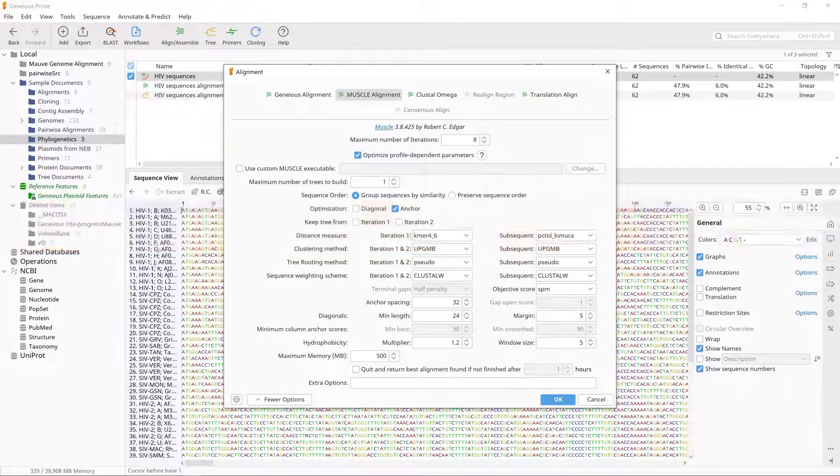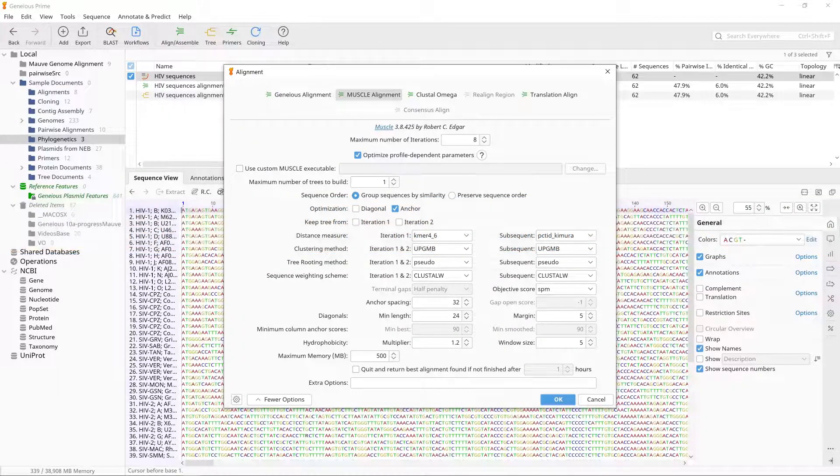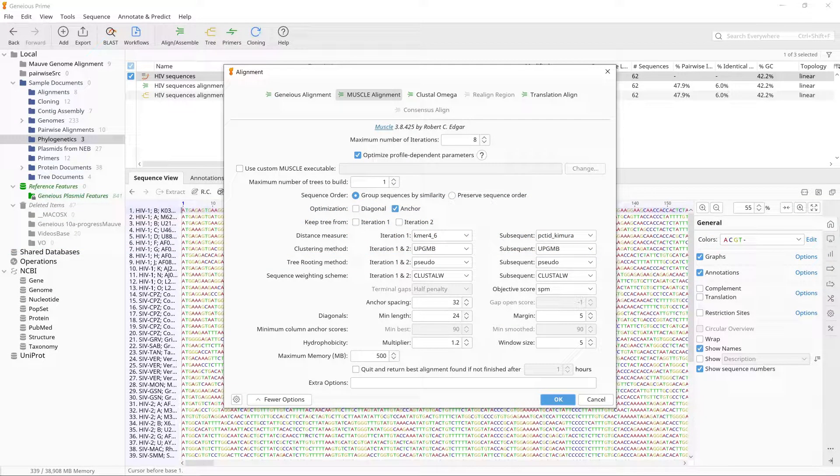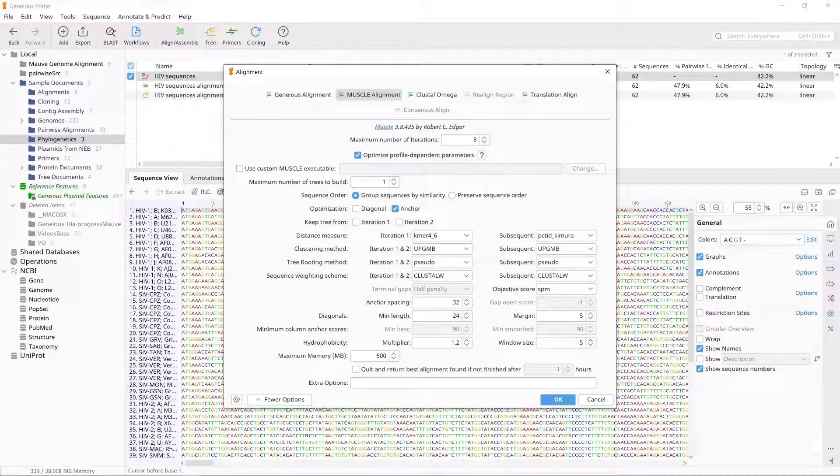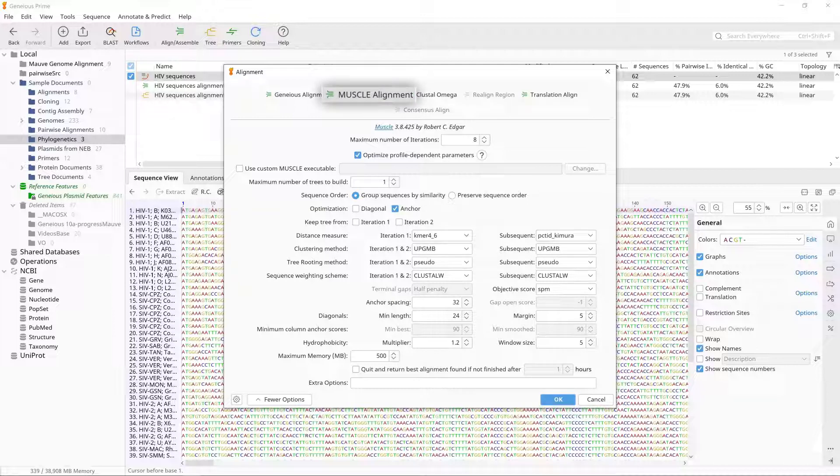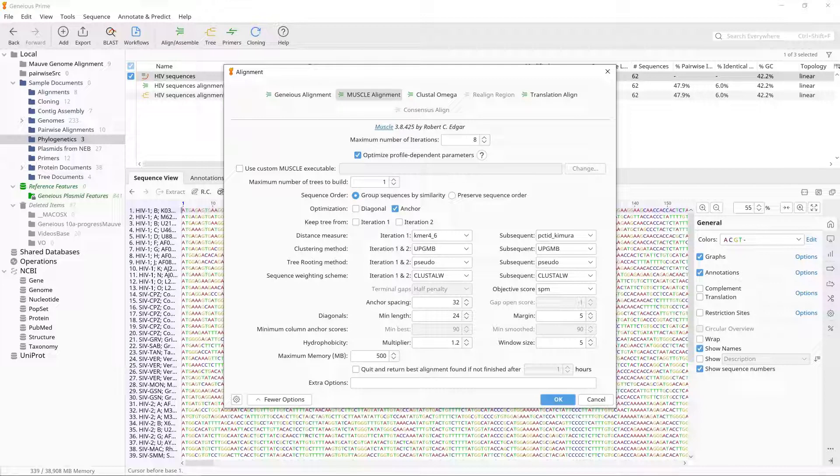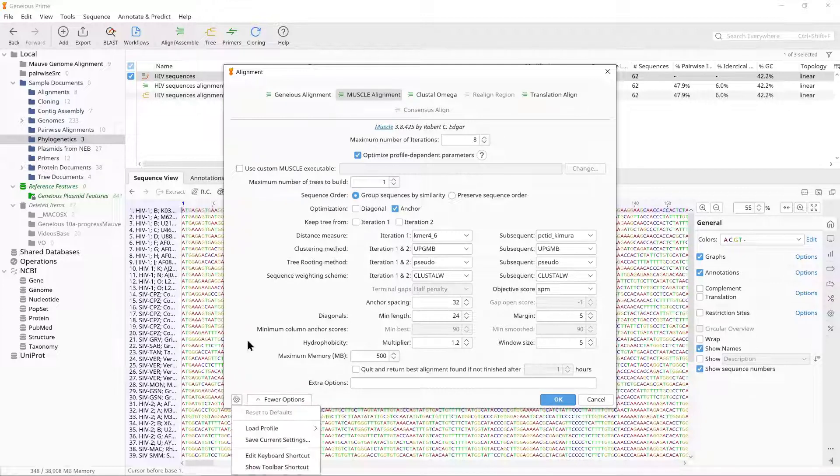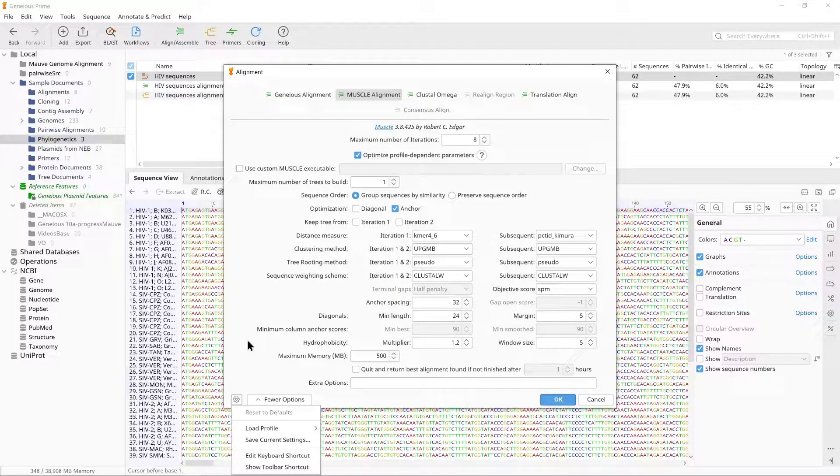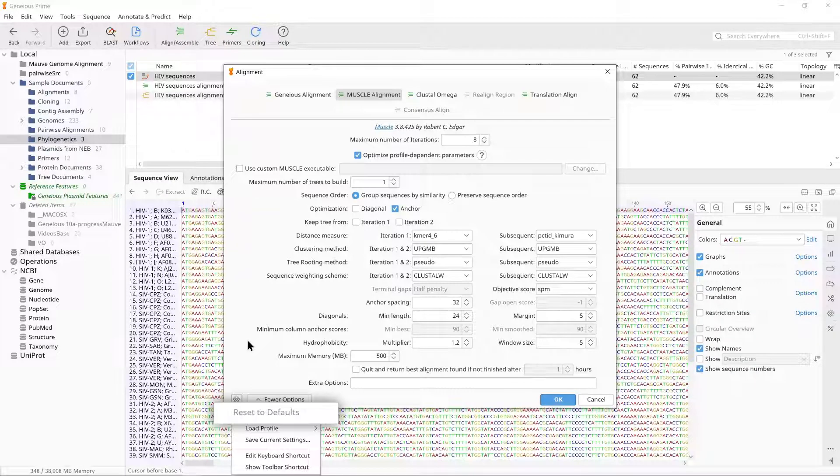We will use the Muscle Aligner for this example, as it is suitable for a medium-sized dataset. Select Muscle Alignment from the alignment options. We will use the default parameters, so click on the settings cog in the bottom left of the window and choose Reset to Defaults.